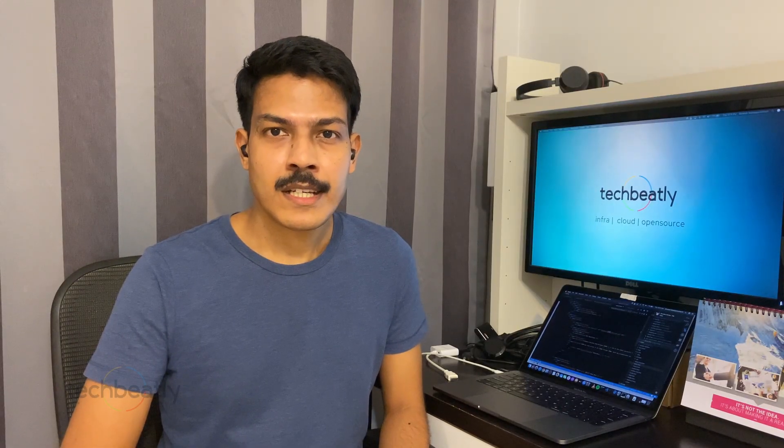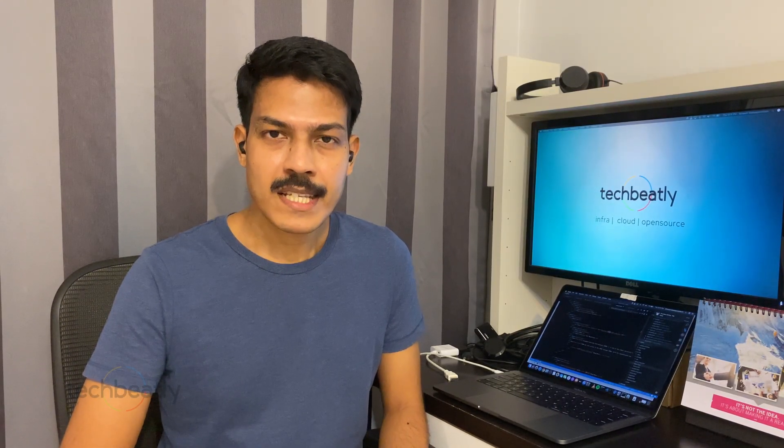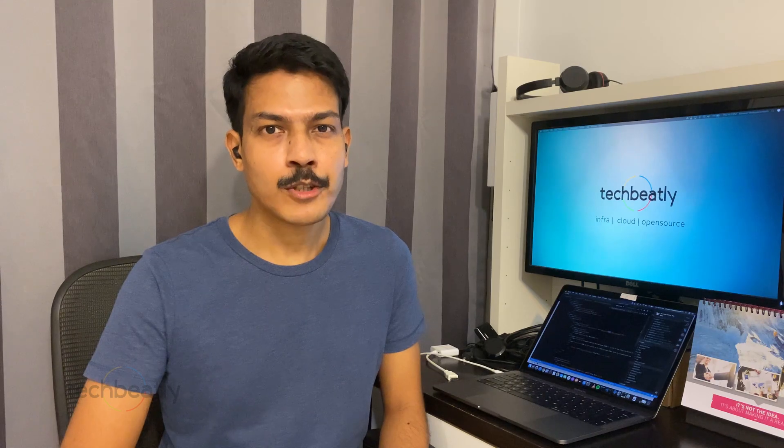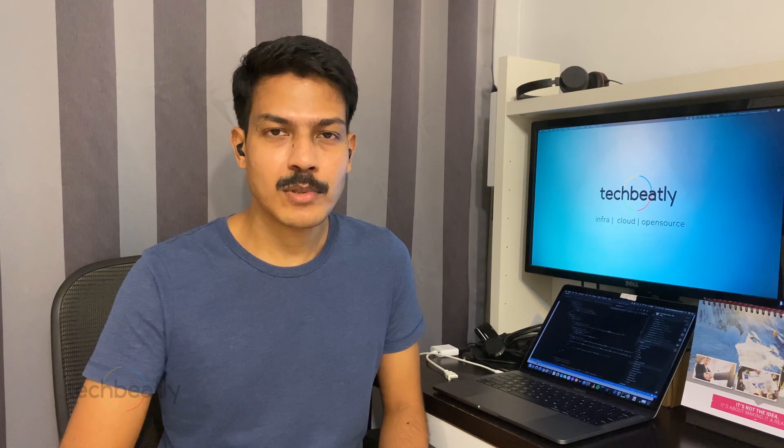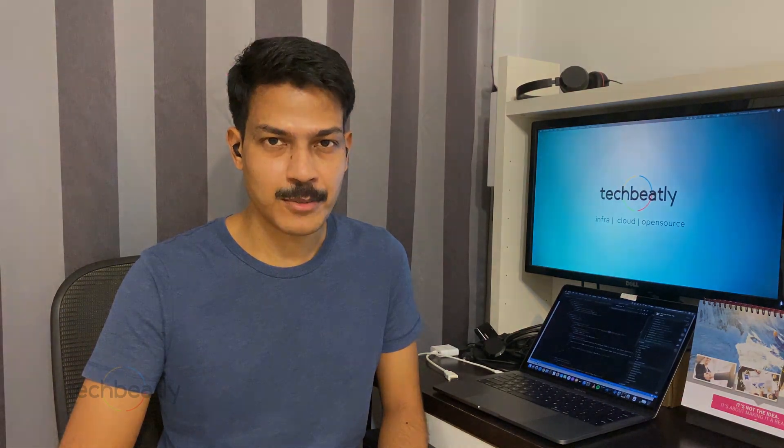That's it for today's demo. Please remember to subscribe to the channel. We will talk about another demo in the next video. Thank you.